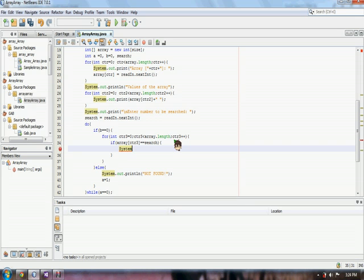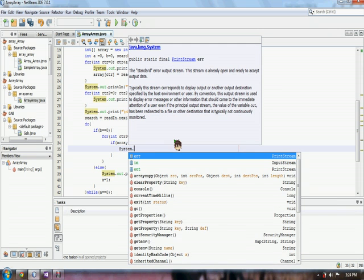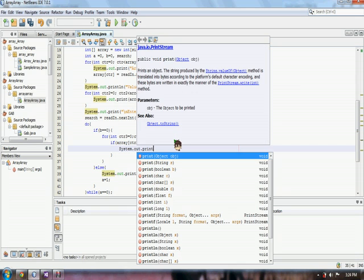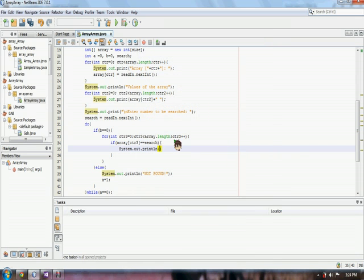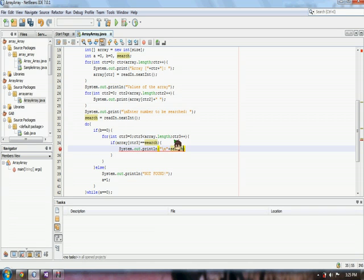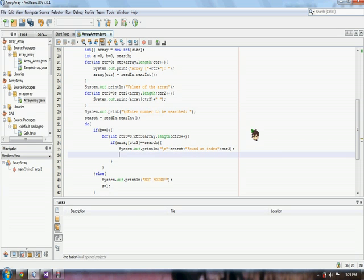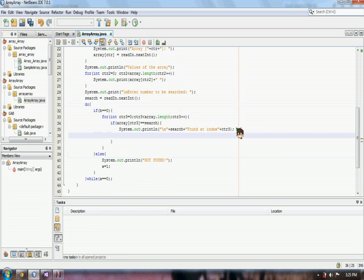So, if array CTR or the value of the array is equal to the number that we are searching, a statement that the search number is found, found at index CTR.